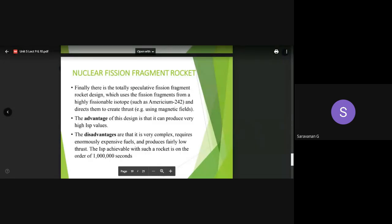Finally, the nuclear fission fragment rocket uses a totally speculative fragment design which uses nuclear fission fragments of highly fissionable isotopes. If using Americium-242 or similar highly fissionable isotopes of radioactive elements, a totally speculative fission fragment design can be used. They can generate thrust, and if using a magnetic field, the thrust level can be directed. It can generate high specific impulse, but the thrust is very low. The Isp may be more than 1,000 seconds - potentially up to 1,000,000 seconds of Isp can be achieved, but thrust remains very low.